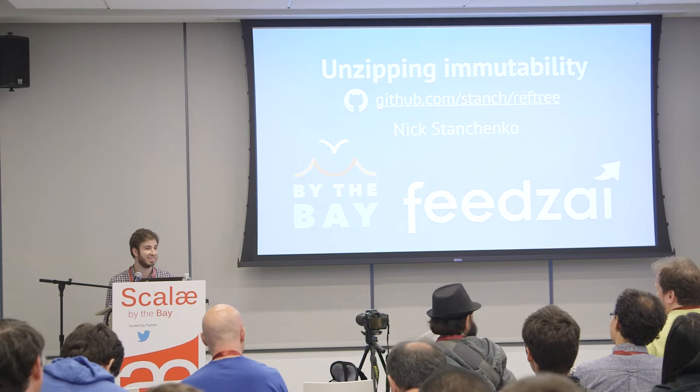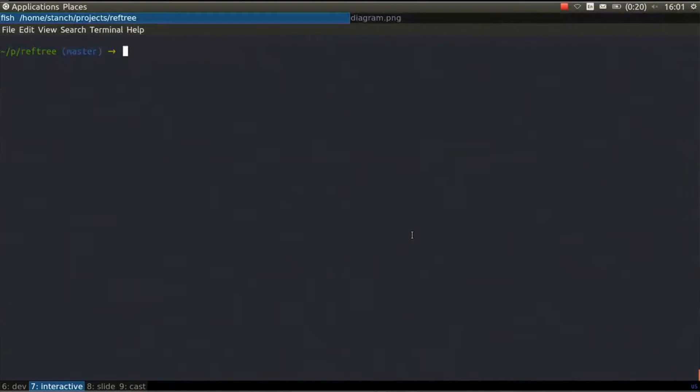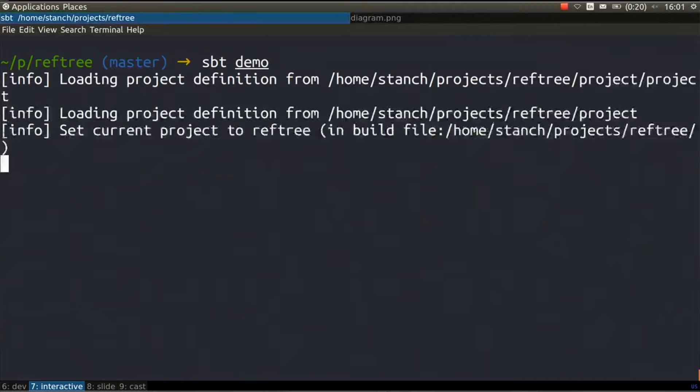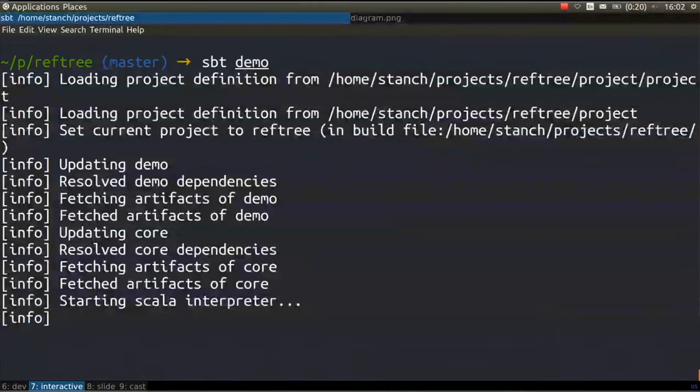One person. So I think we'll start with a small motivating example just to remind you how it is to work with mutable data structures, and then we'll proceed to the immutable ones and we'll see how that works.